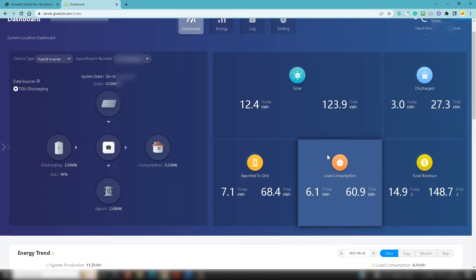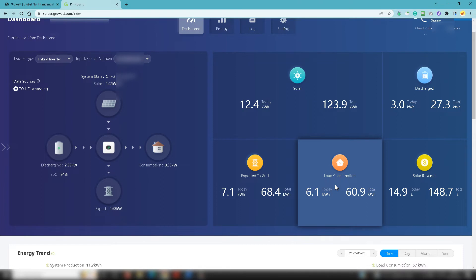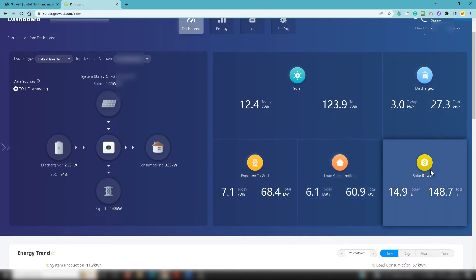Obviously you'll need to check the exact rate that your utility provider will pay you for exporting that additional electricity to the grid. You then got your load consumption which is essentially how much has been used by the property on any given day. So today it's 6.2 kilowatt hours and then in total we've seen 60.9 as a total kilowatt hours obviously since this solar installation was installed.